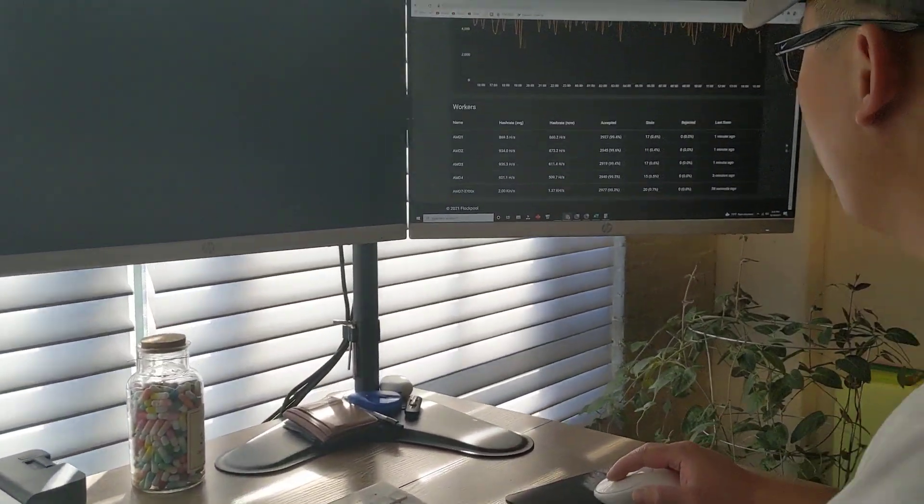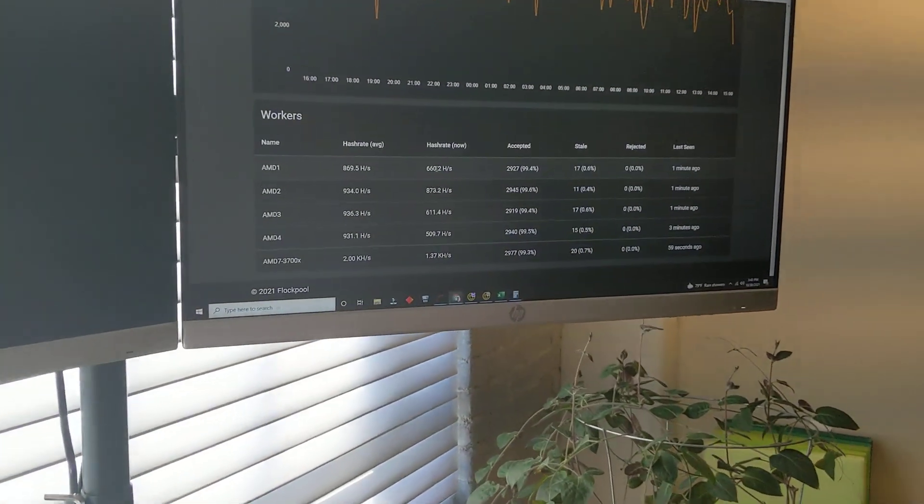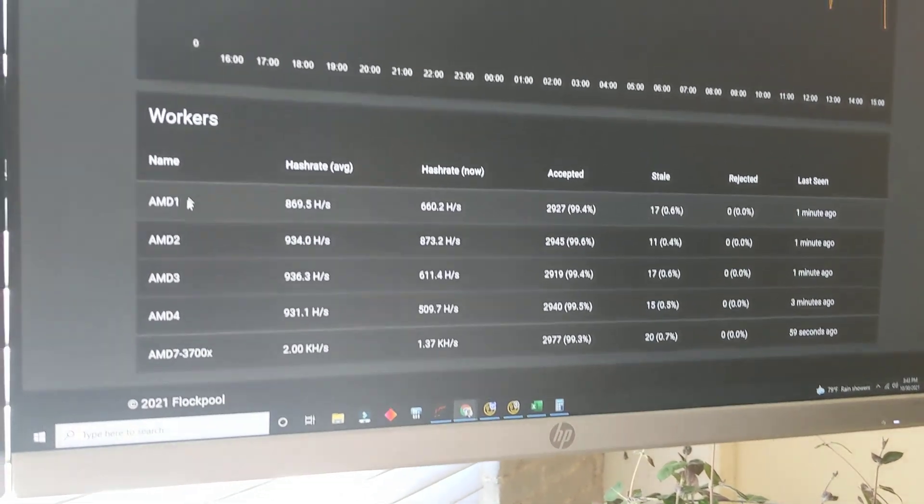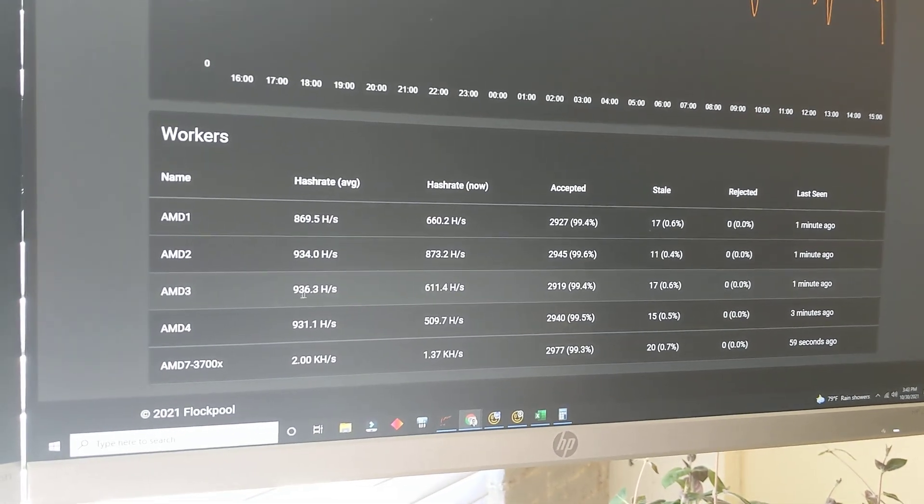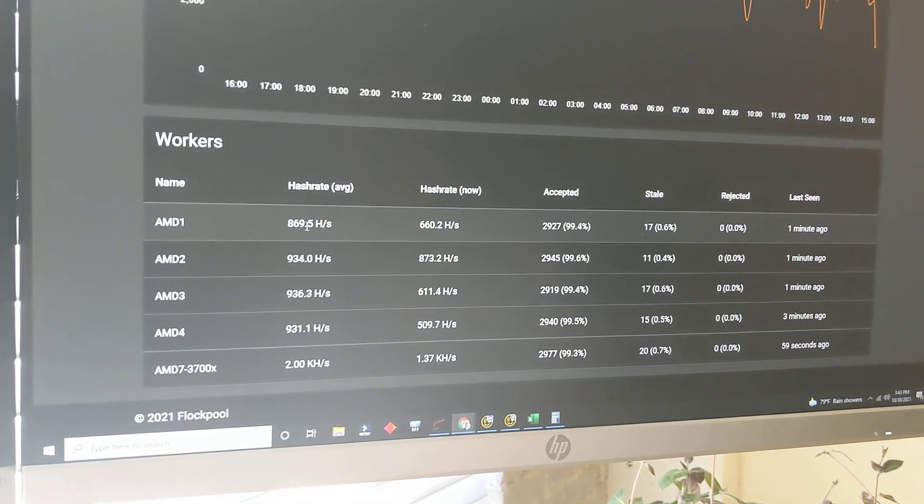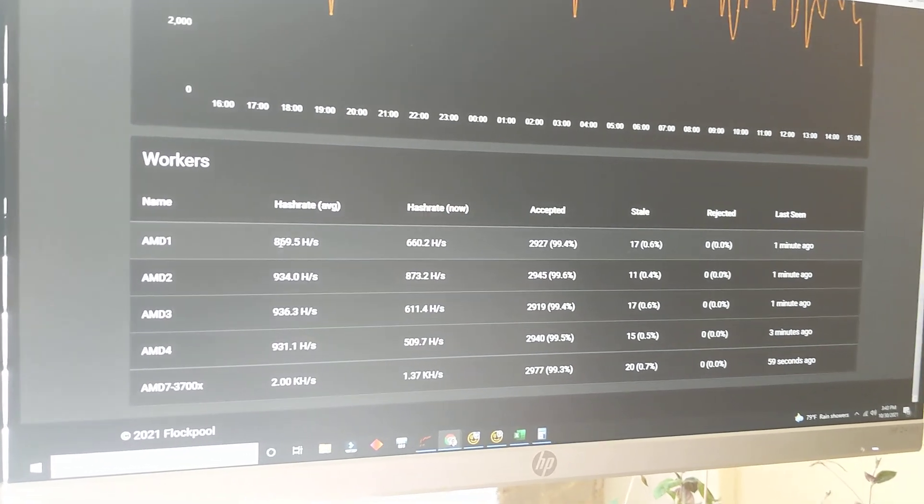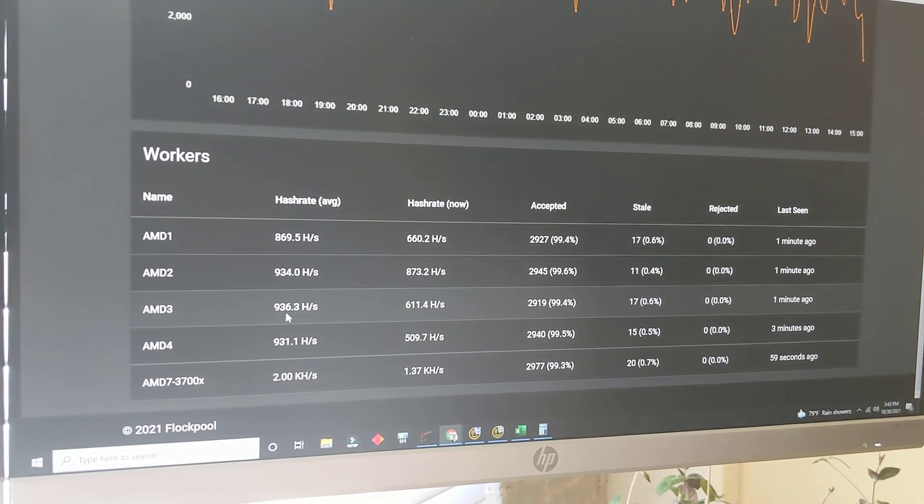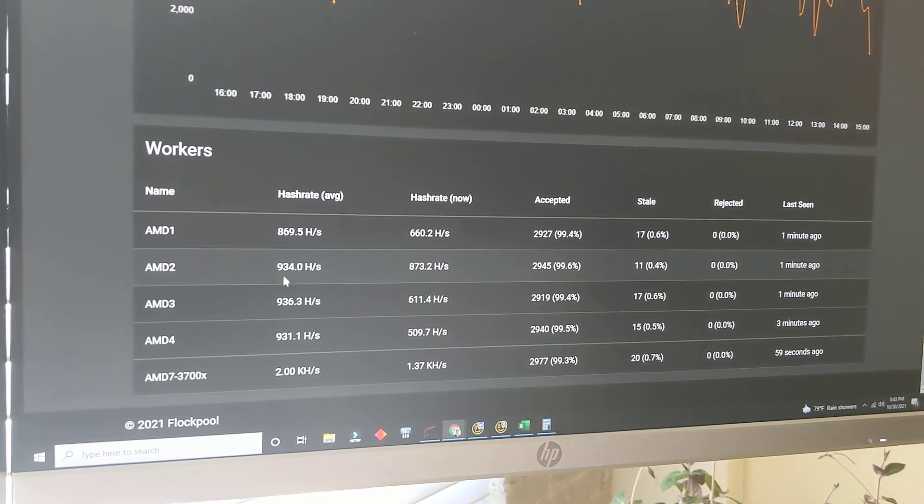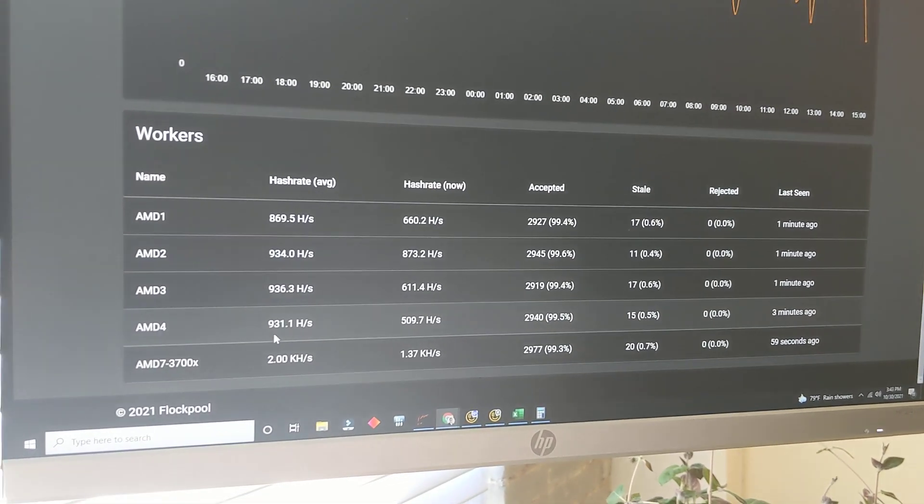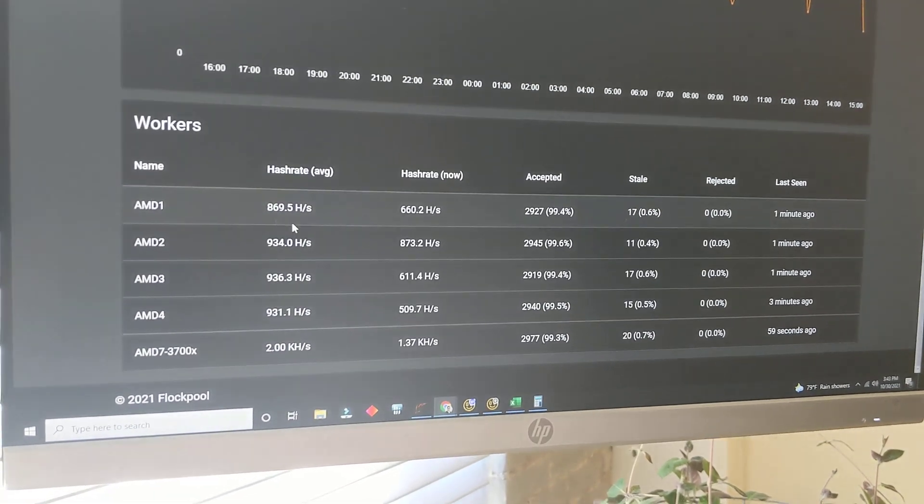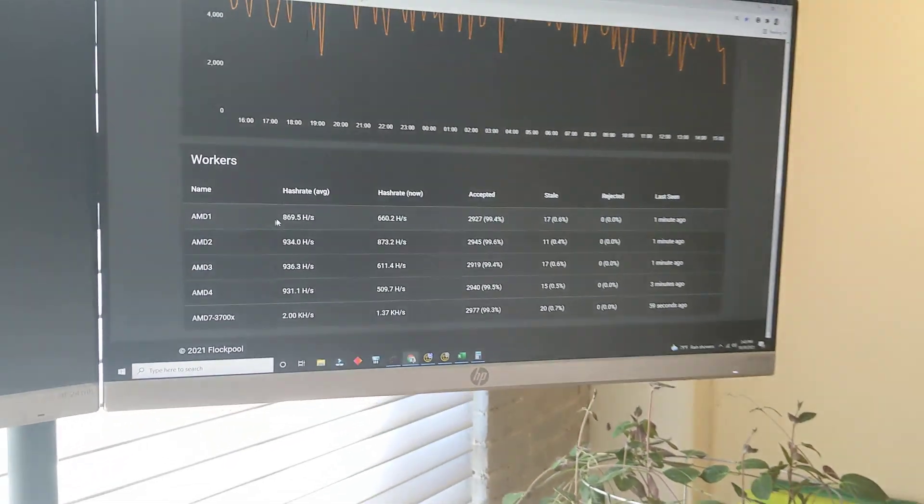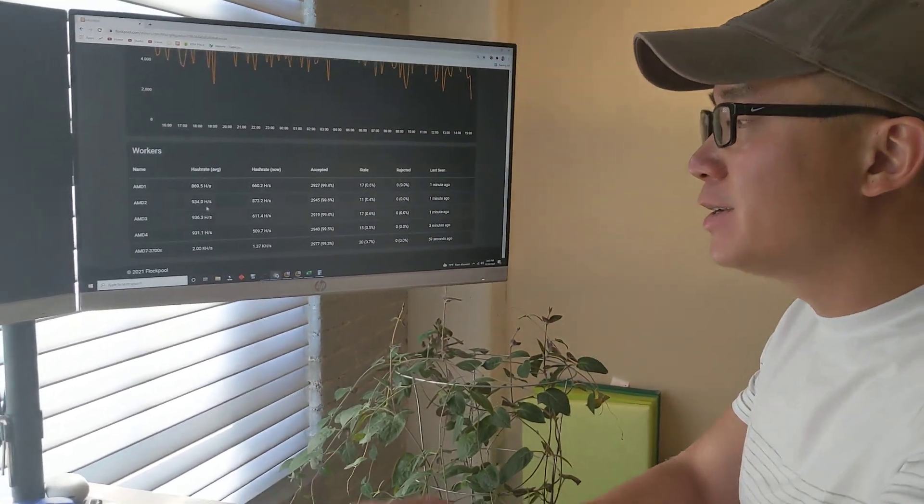So as you can see here, here's the results. Here's the 24 hours results. AMD 1 and 3, the one that has less. The average for this one is 870, 936, and then the one with the two sticks, 934, 931. This one is just out in the corner, there's less cooling, so I think it's just running a bit slower. But as you can see, there's no definitive increase by adding additional RAM.